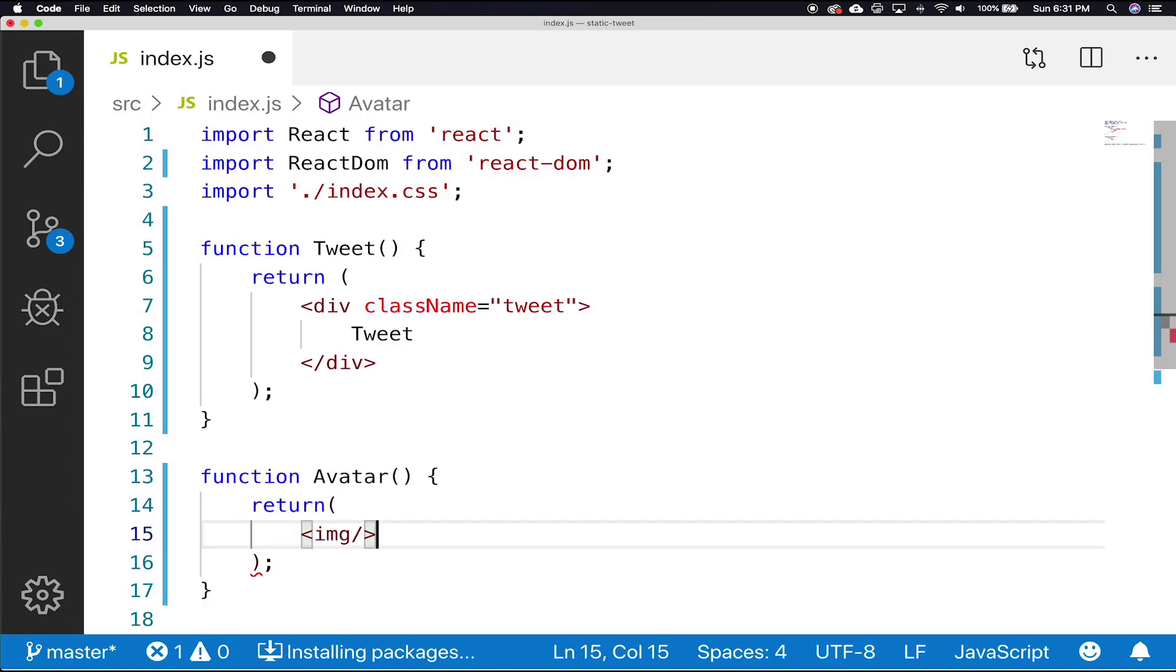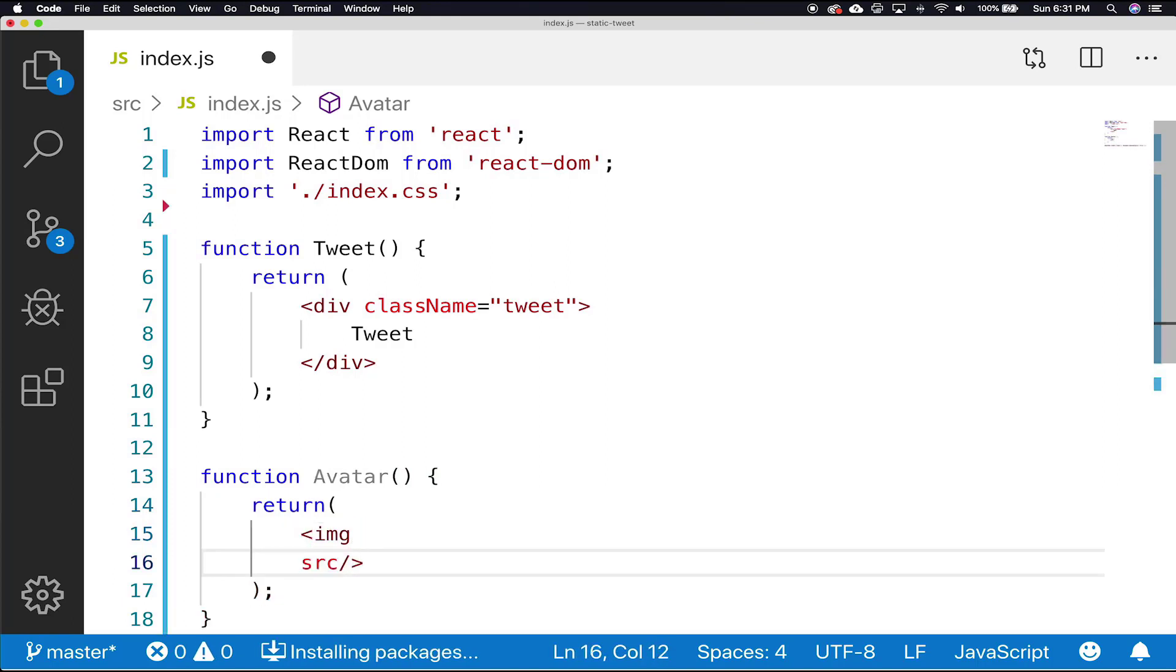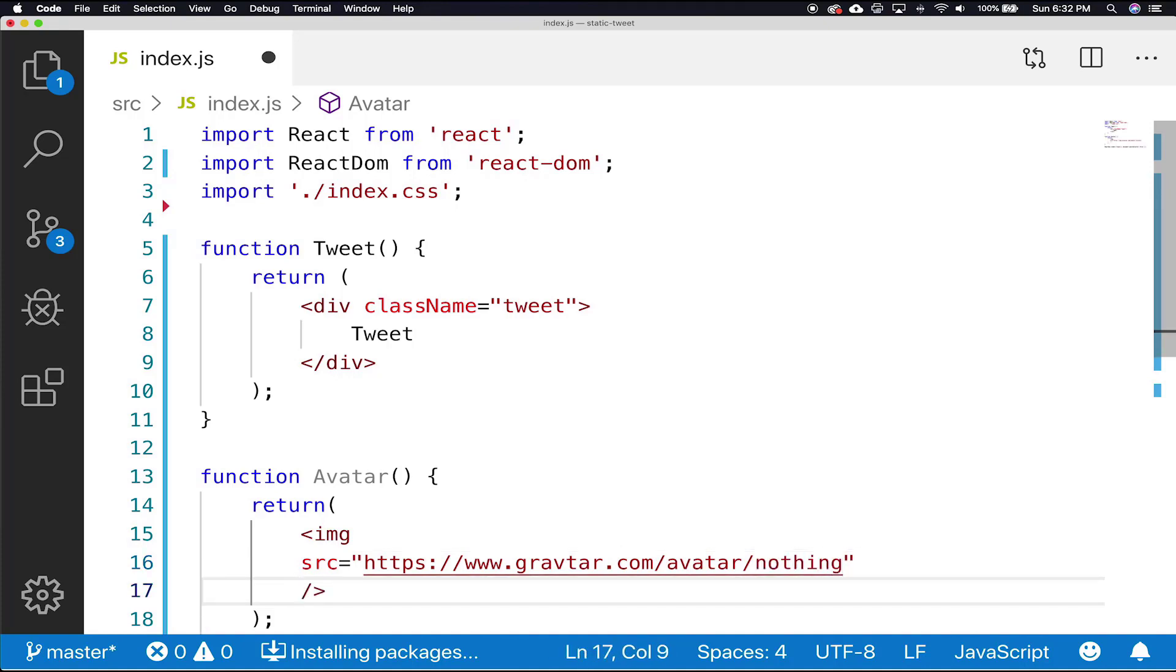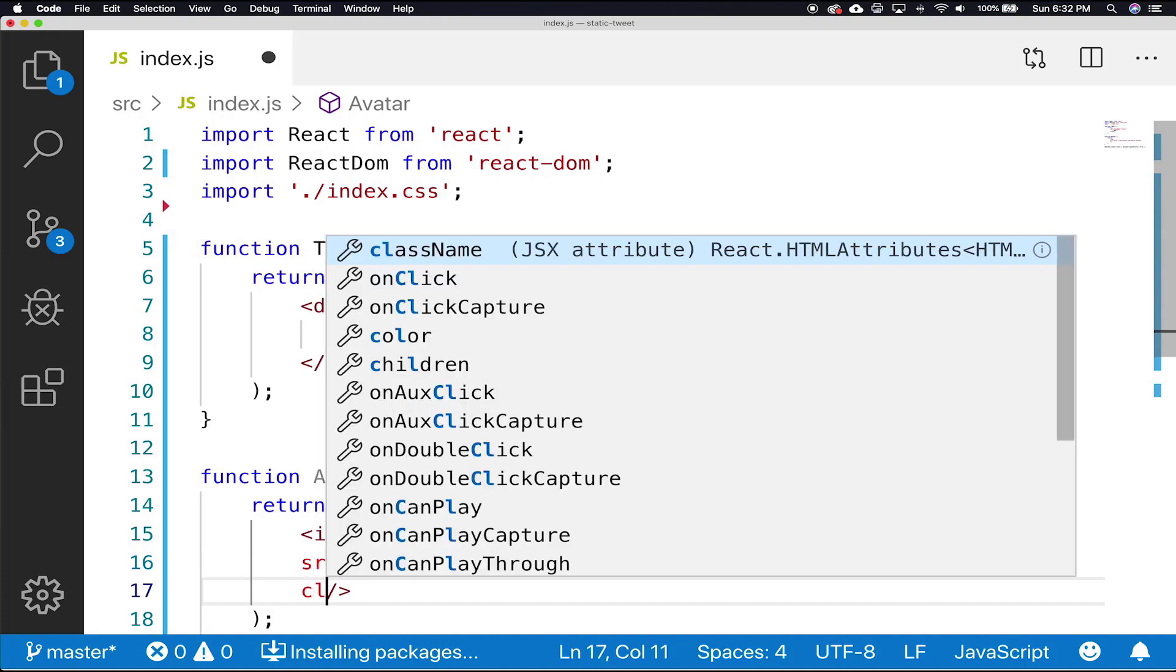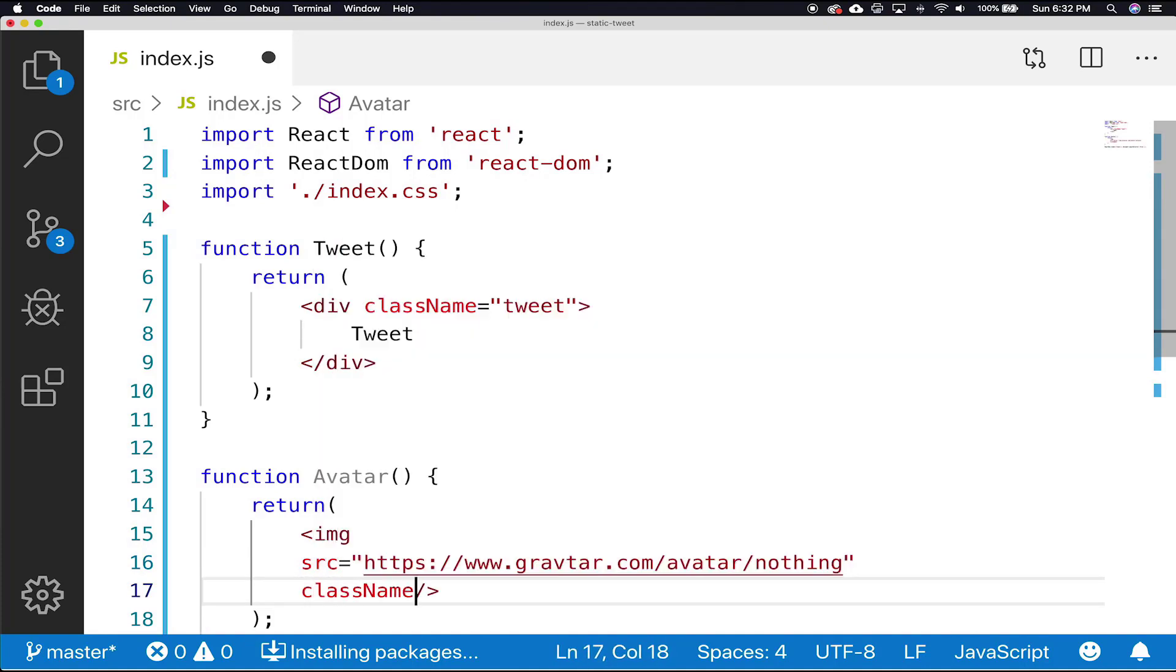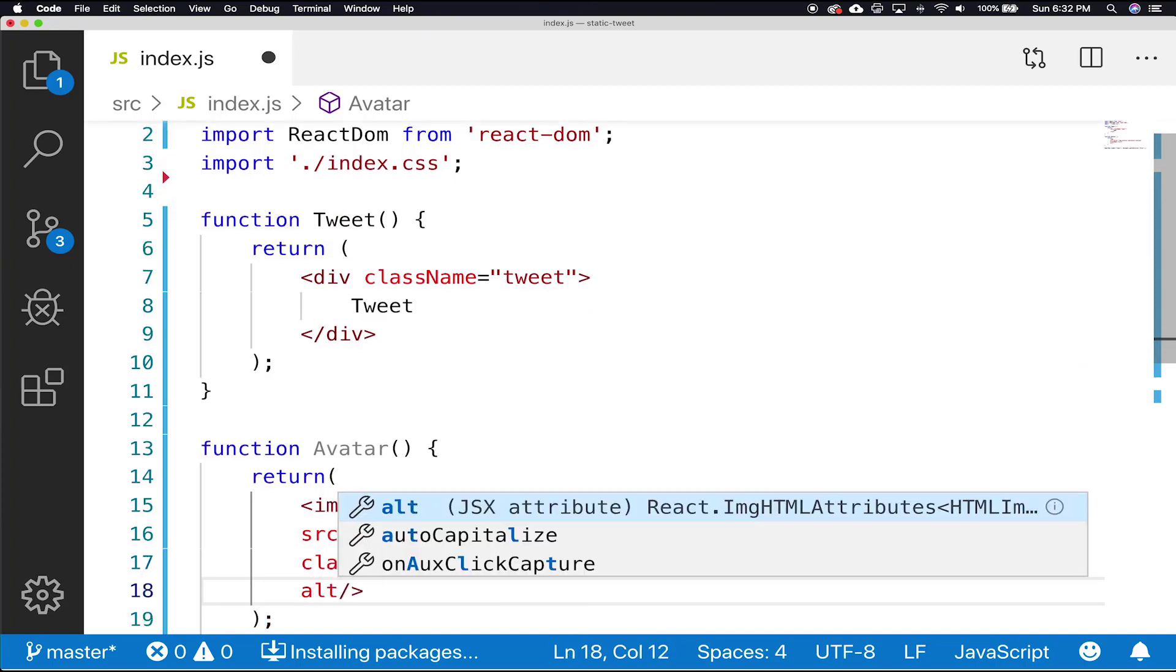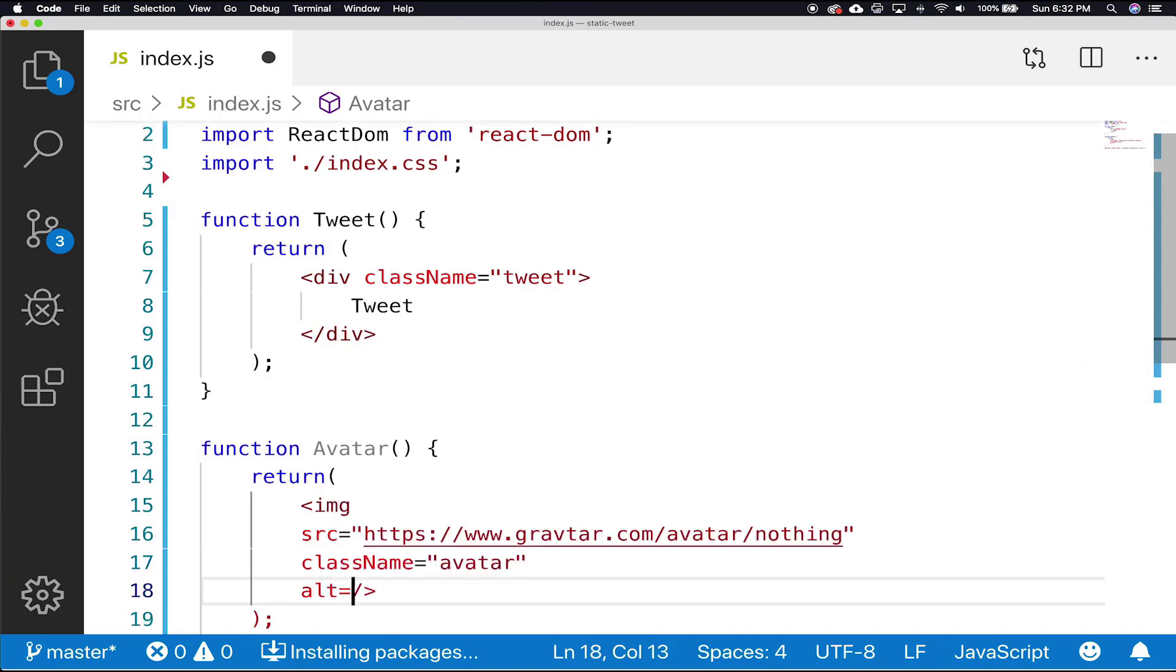And in our image, we're going to need a source. So our source is going to be https www.gravatar.com backslash avatar backslash nothing. And then our image also needs a className, which is going to equal avatar. And then an alt that's also going to equal avatar.